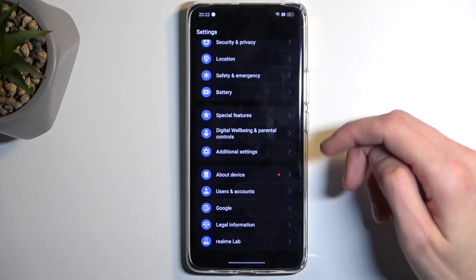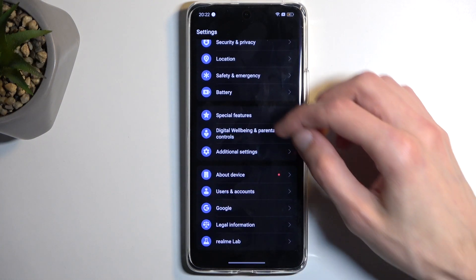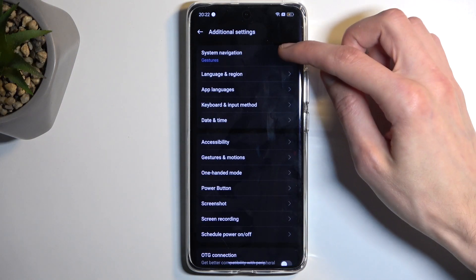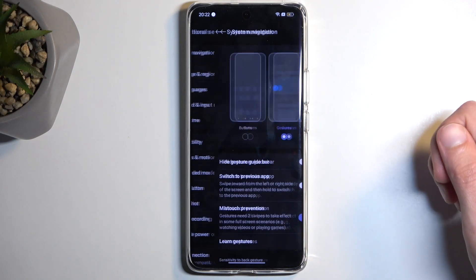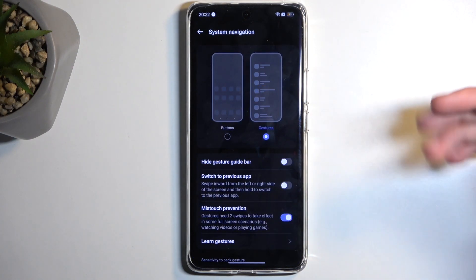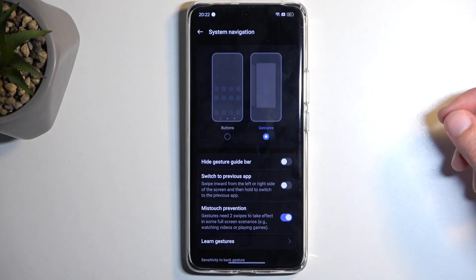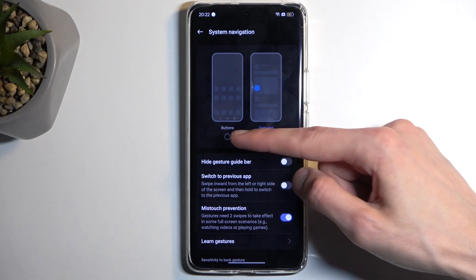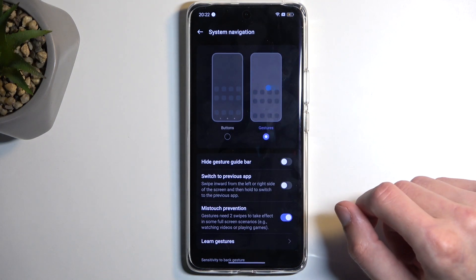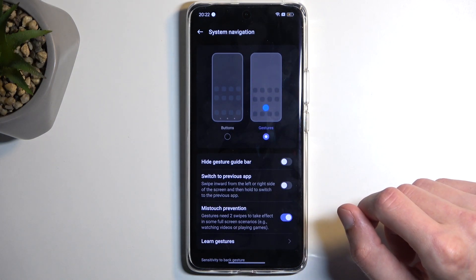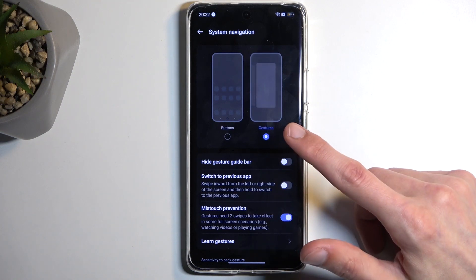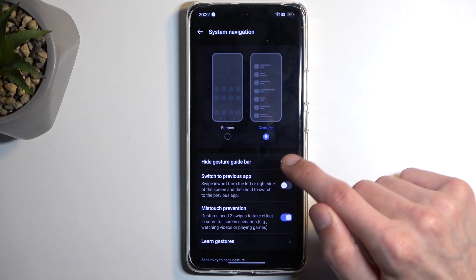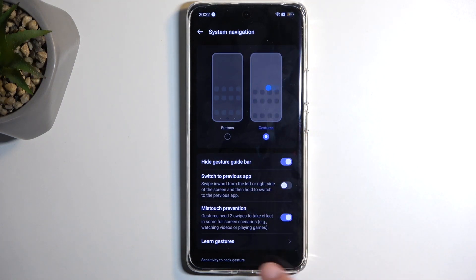Last thing that I want to show is under Additional Settings, Gesture Navigation, under System Navigation. Now I already have it enabled. You can swap between these two modes, so gesture and button navigation. But one more thing that you can find in here when you have your gesture enabled is Hide Gesture Bar.